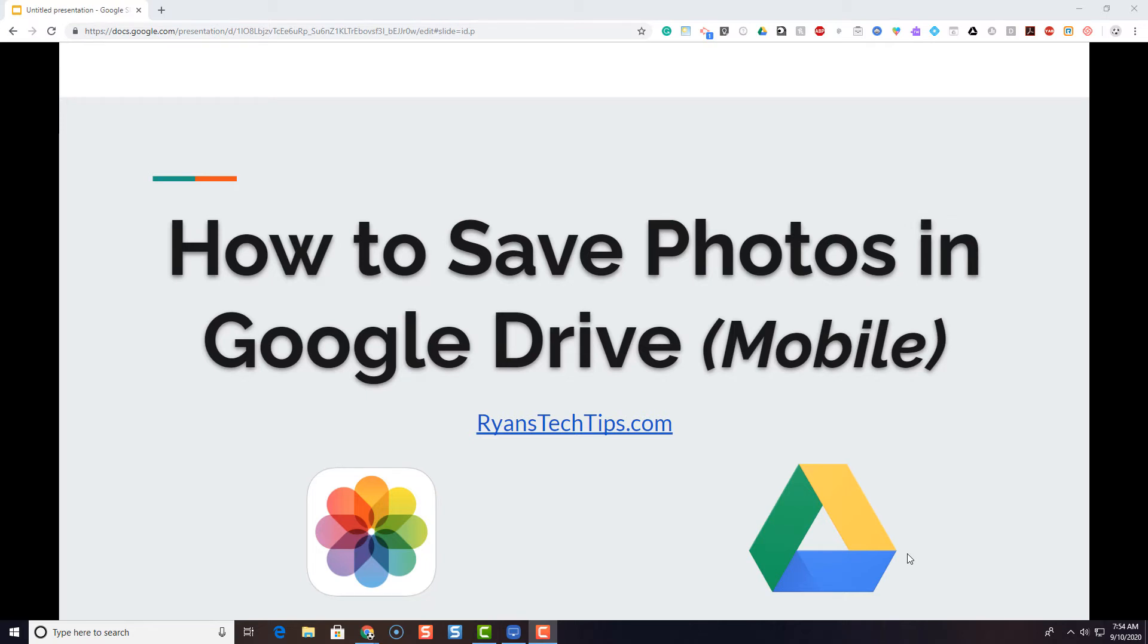Hi everybody, Ryan Horn from Ryan's Tech Tips dot com. In today's video, we're going to take a quick look at how you can easily save photos from your photo gallery on your phone to Google Drive.